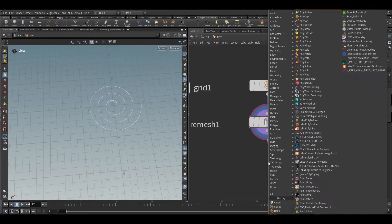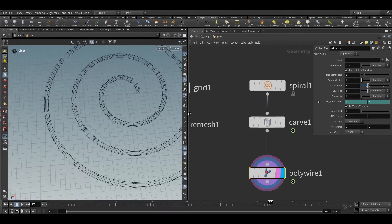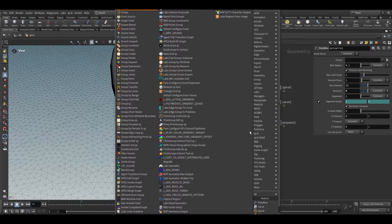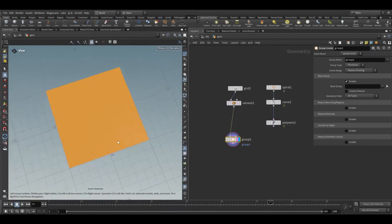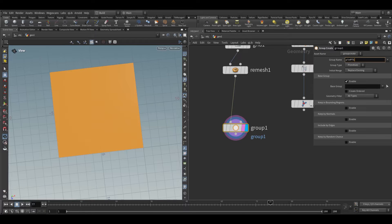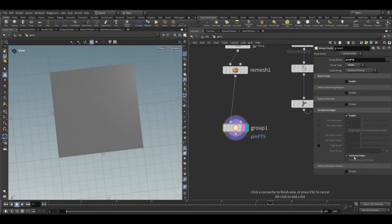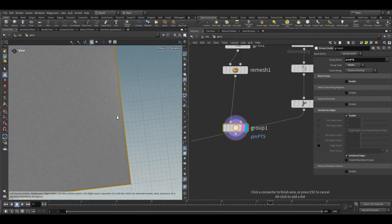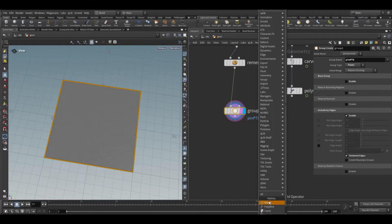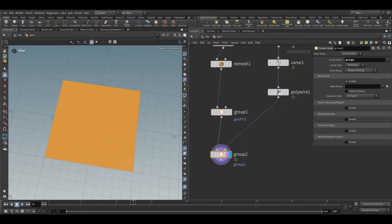Now we can take a poly wire node and increase the divisions so it will be a round kind of shape. Then we can take a group node — first we need to pin the edges of the geometry. We'll name it 'pin pts', use point type, and instead of base group, choose include by edges and turn on unshared edges. This will select all the edges of the grid.